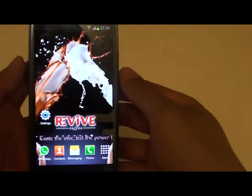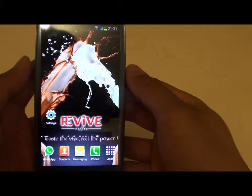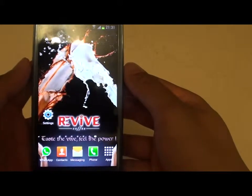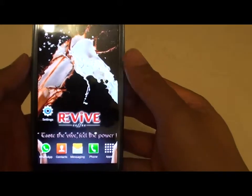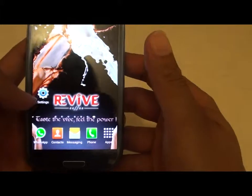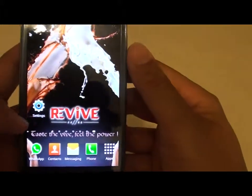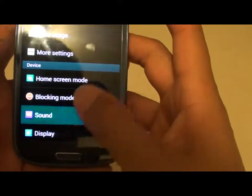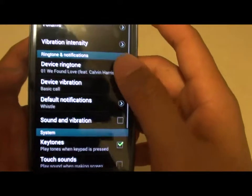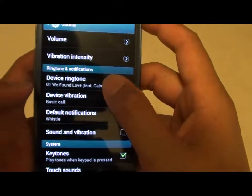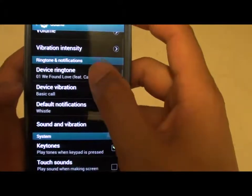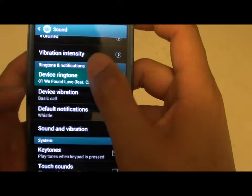How to set an MP3 song as a ringtone on a Samsung Galaxy S3. First, go back to your home screen, then tap on Settings. Now go to Sound, then go to Device Ringtone.